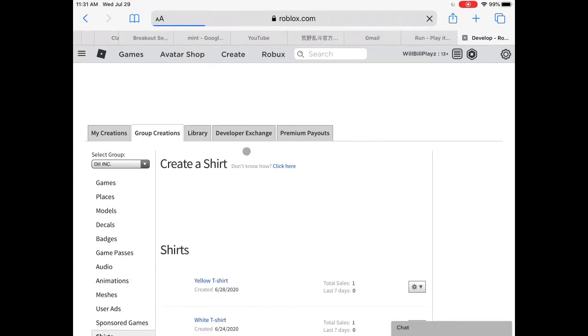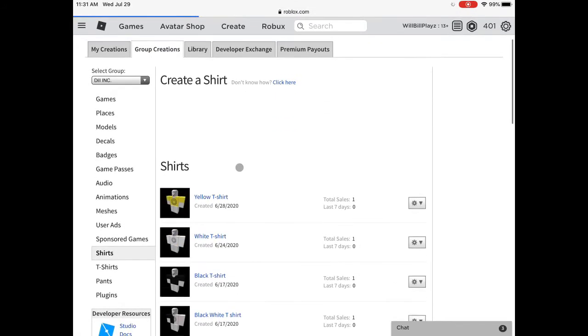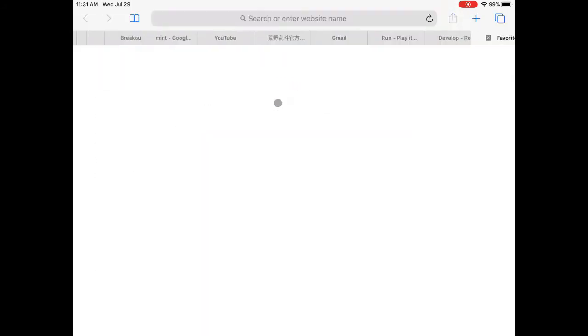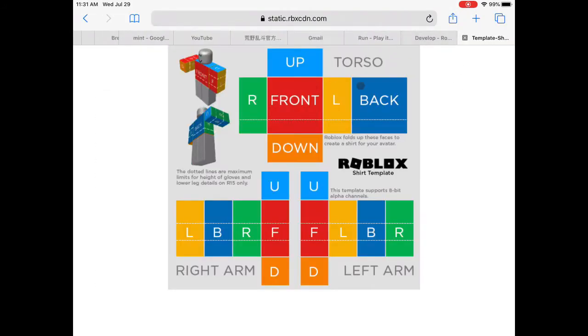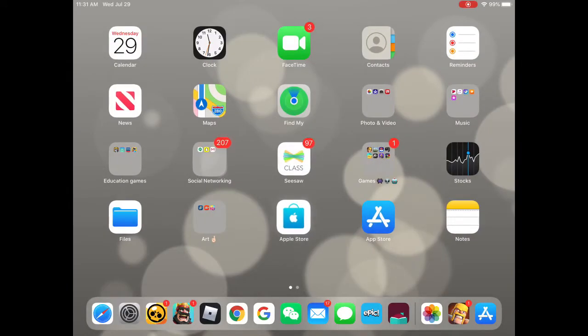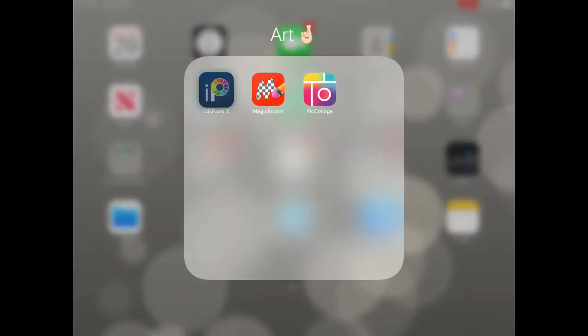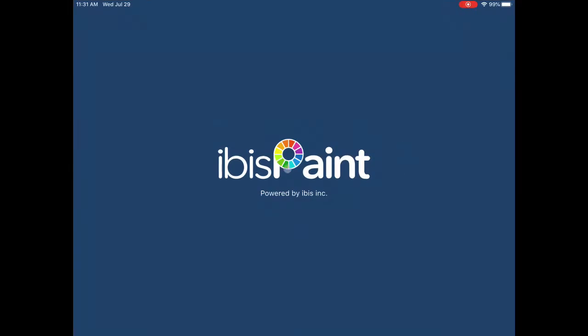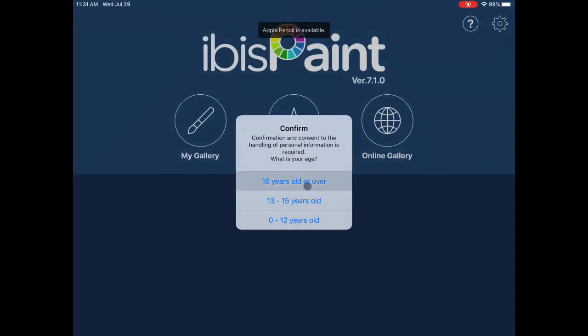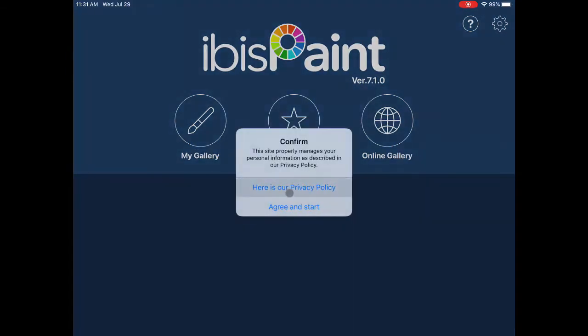You're going to want to download this. I already have it downloaded. Then you go to ibis paint or any painting app, but I recommend ibis paint. It's really reliable and easy to learn, and yeah, lots of tools on there.